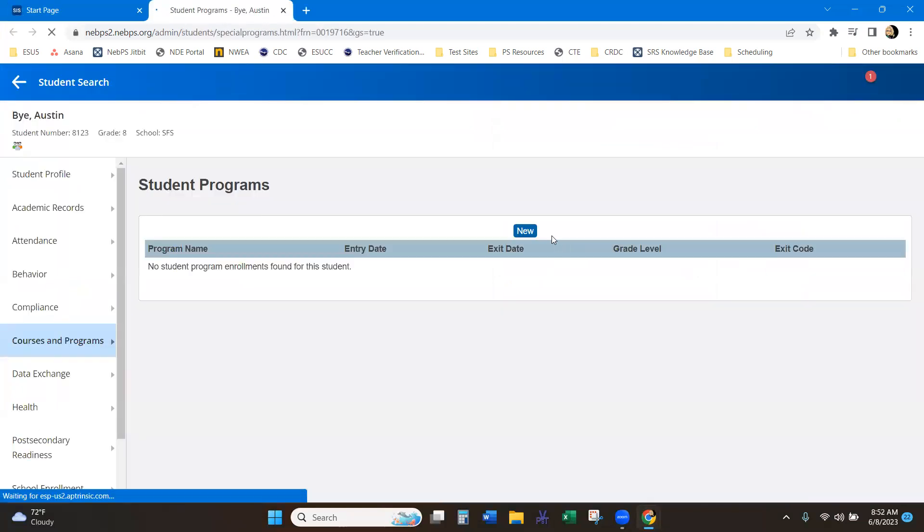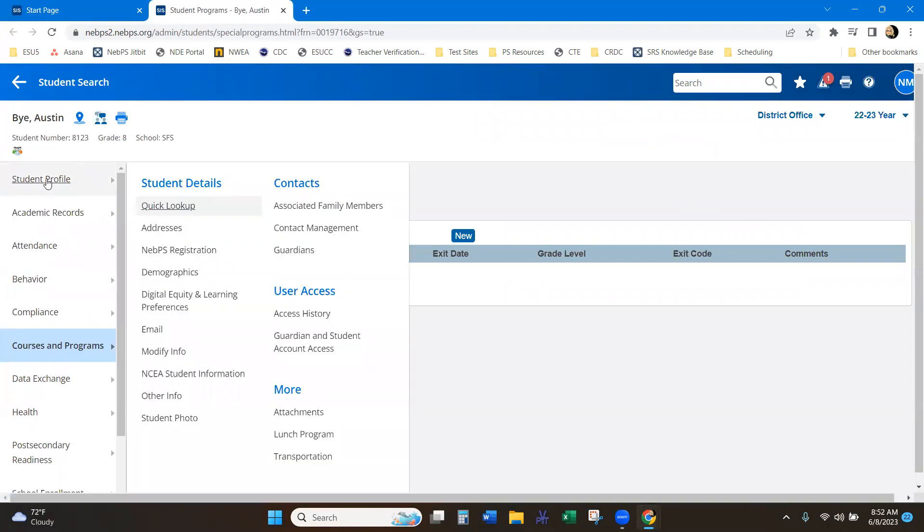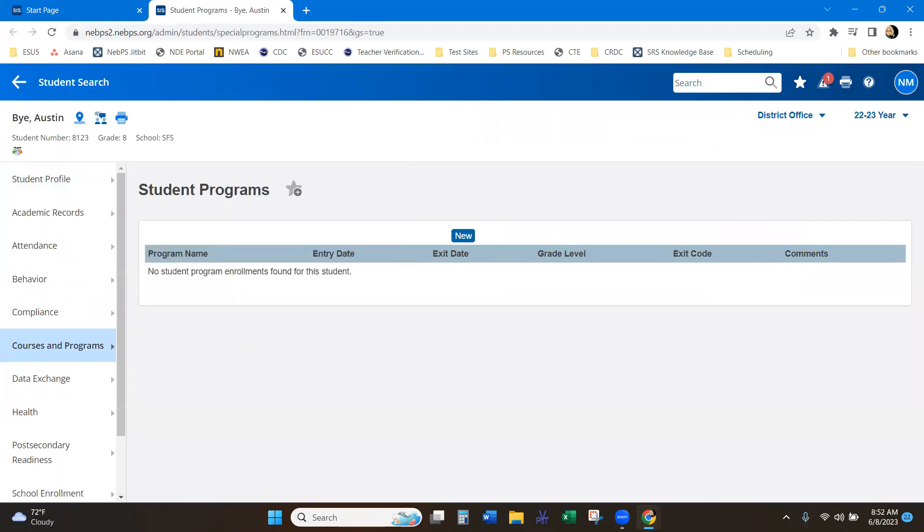And then by clicking on the one that you want, it'll bring you to the student pages. So that's a quick search. You can just type in what you're starting to look for, and it's going to bring up your different options.